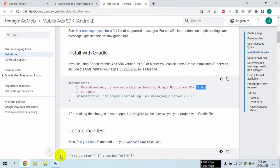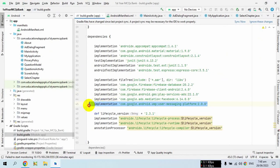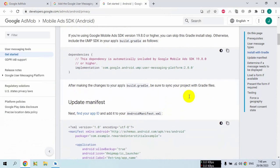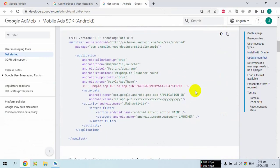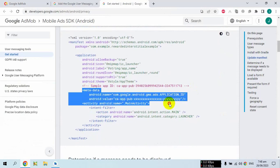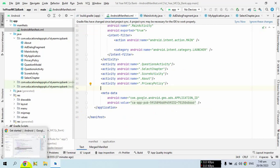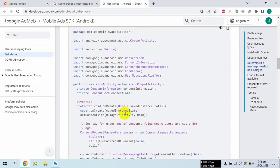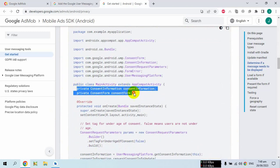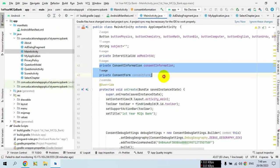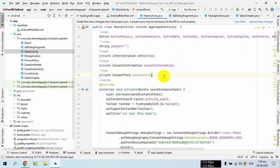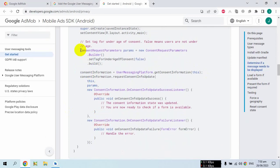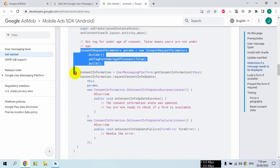If your Google AdMob SDK is greater than 19.8.0 then you don't need to add that dependency. Next, you have to add the metadata setting to your manifest file — copy it and open the manifest. Then create these two variables and copy and paste them into your very first activity, which is your main activity.